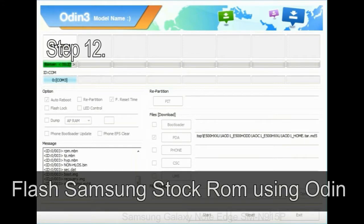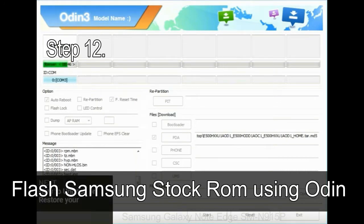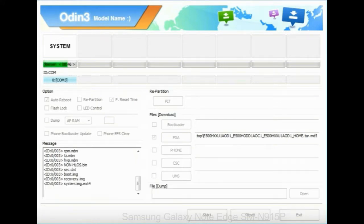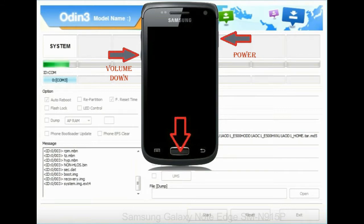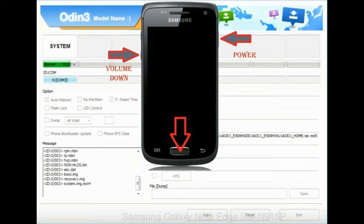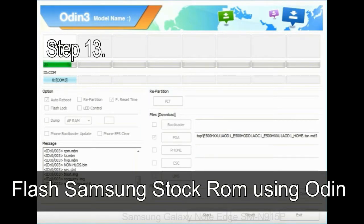Step 12: your Samsung device will now be stuck at boot loop. Now you have to boot into stock recovery mode. To enable stock recovery mode, press and hold volume UP key, home key, and power key. When phone vibrates leave the power key but keep holding the volume UP key and home key. You will boot into the recovery mode.